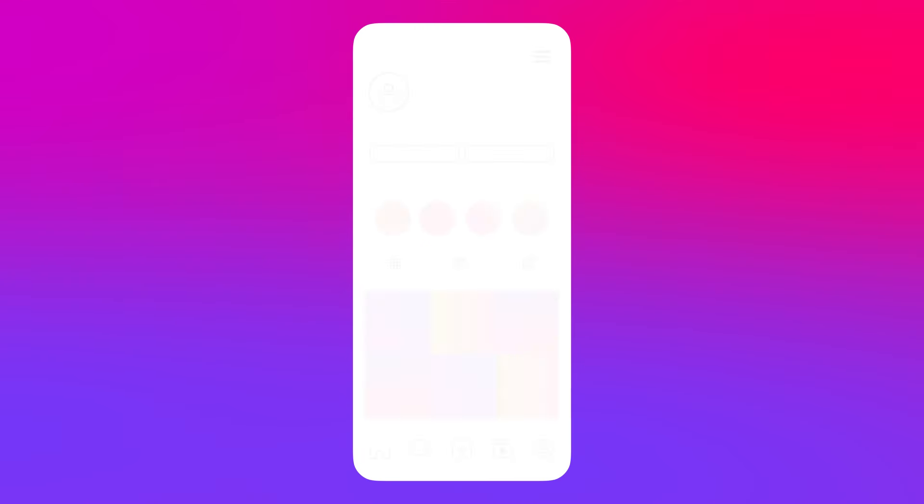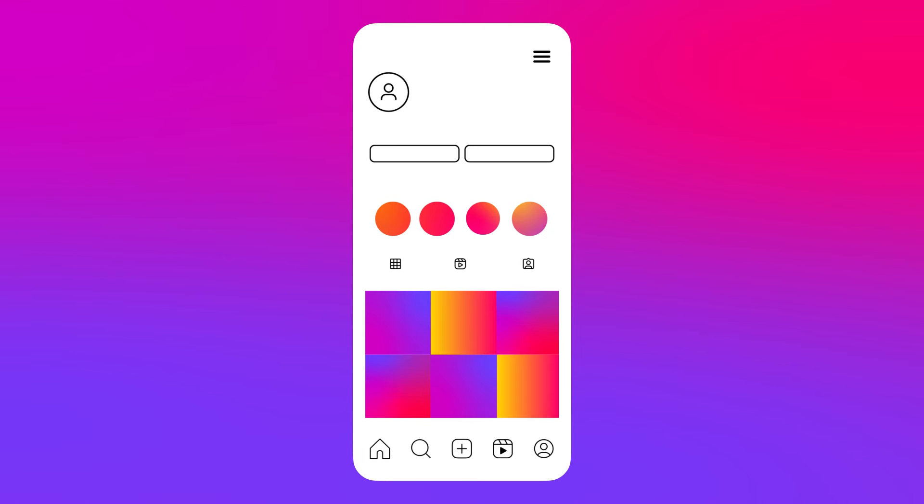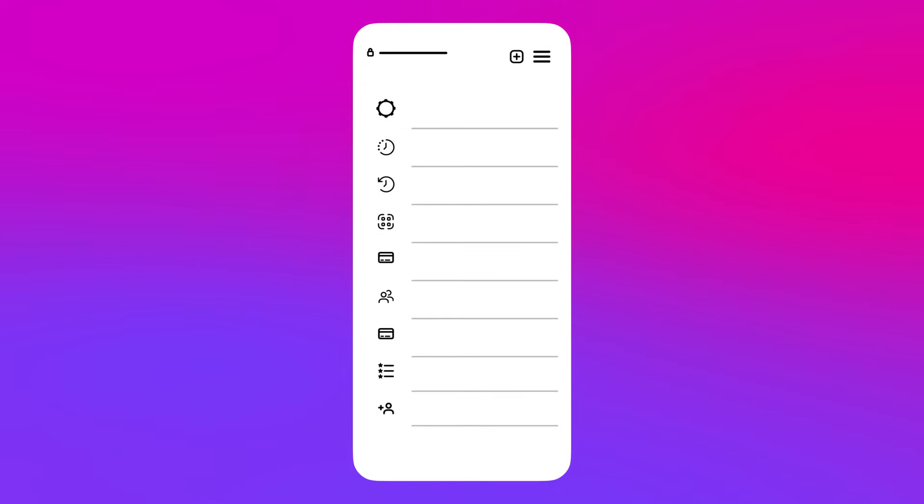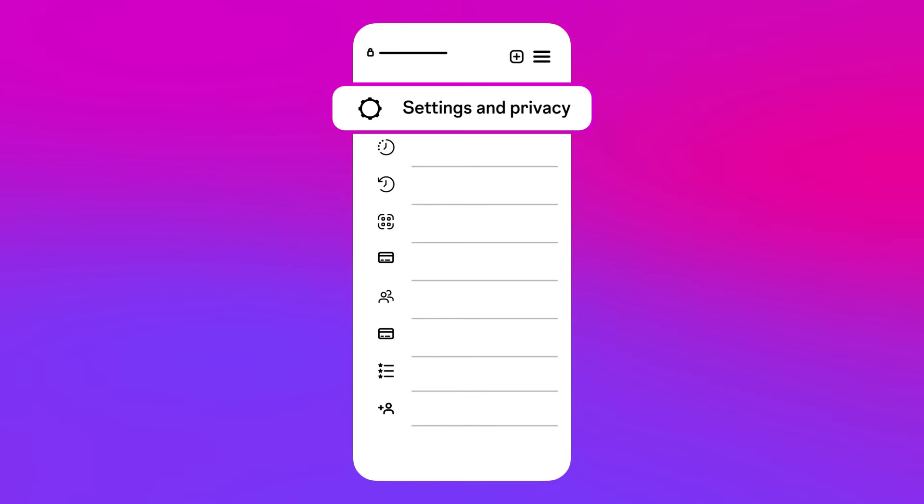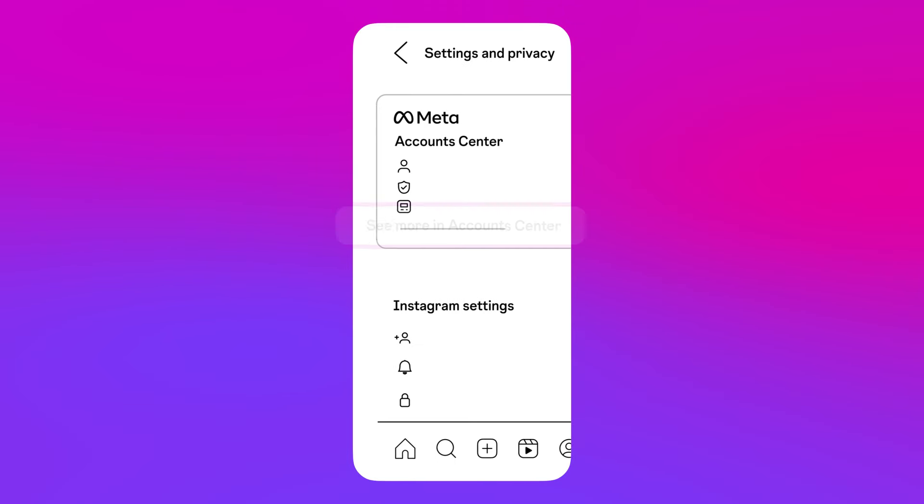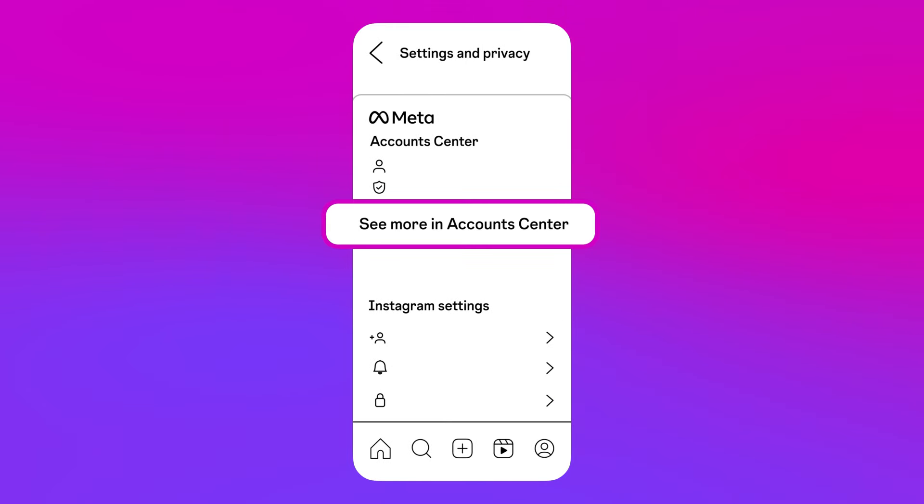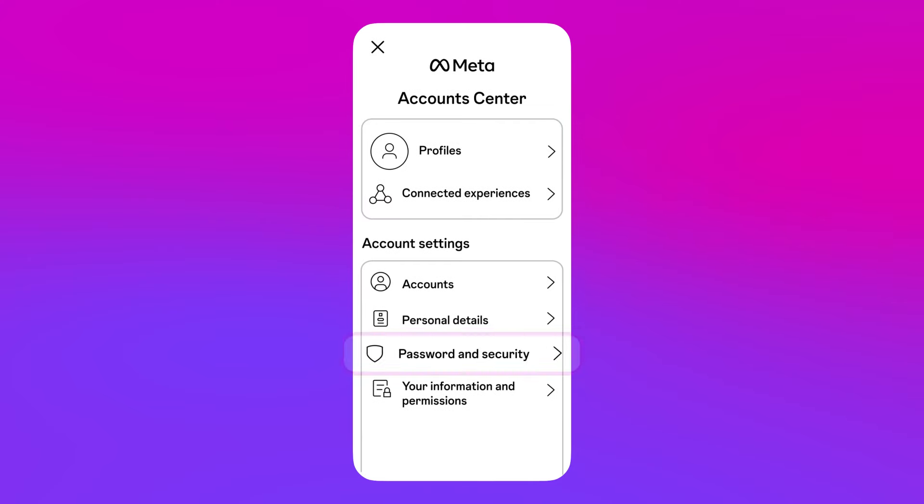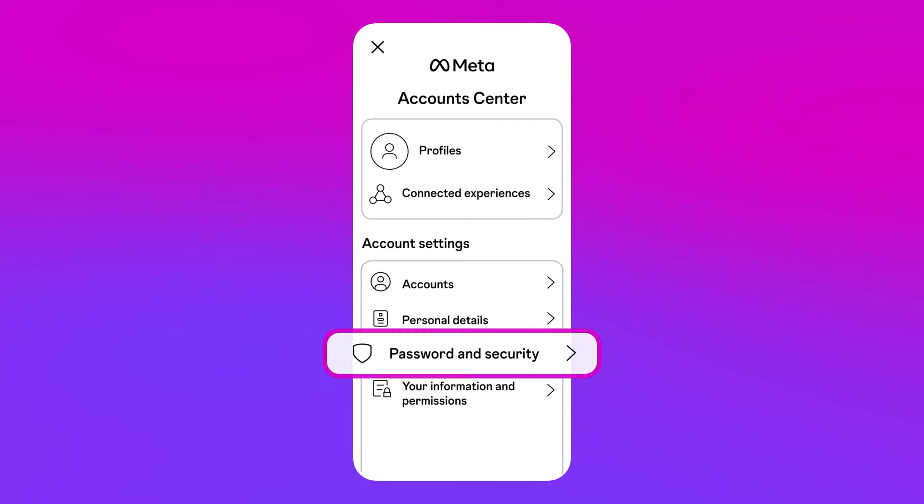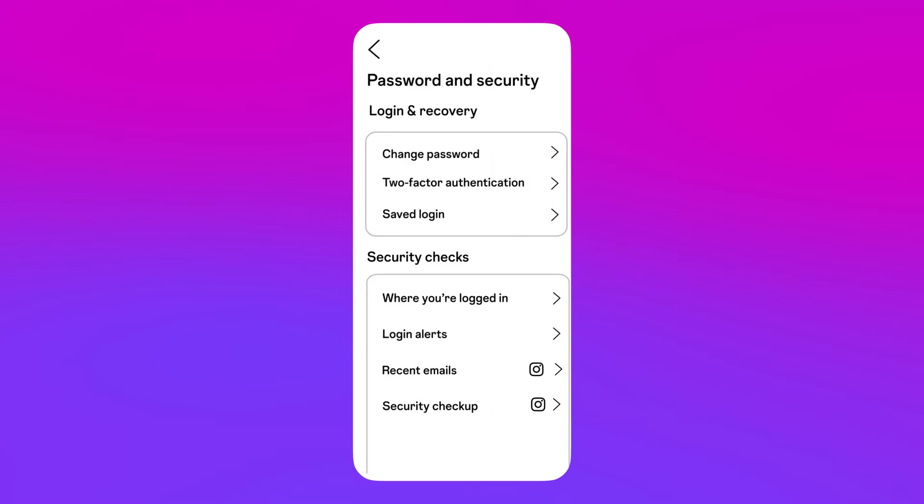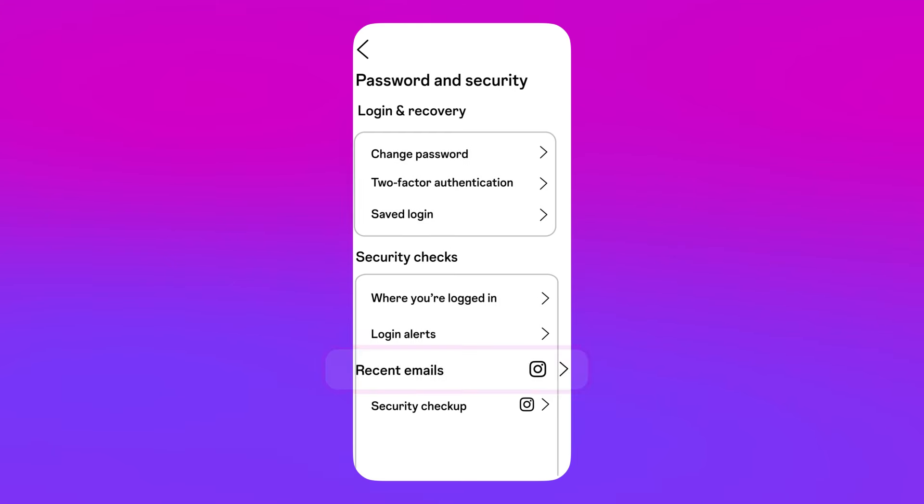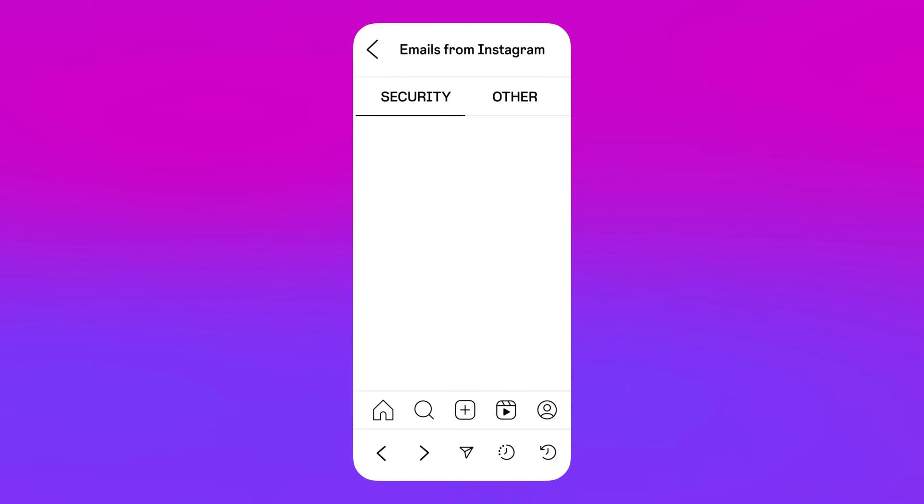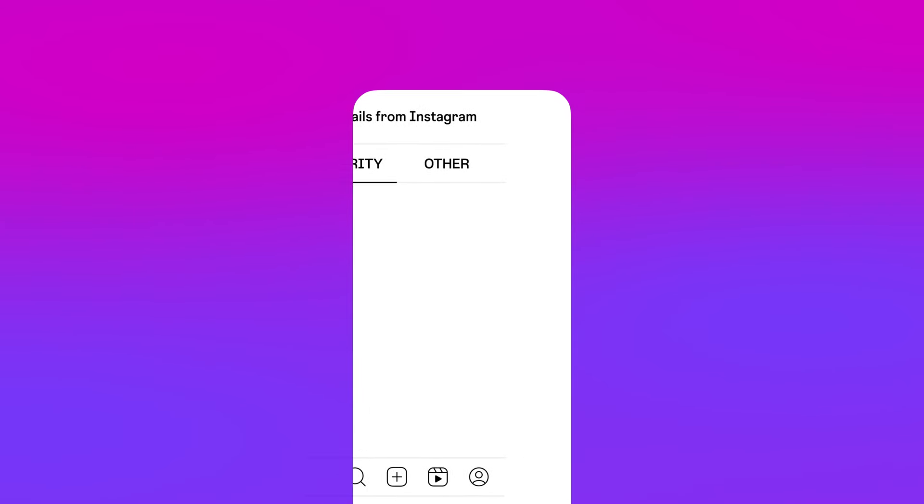You can verify if an email you receive is legitimate by going to your Instagram profile, then select settings and privacy, tapping on see more in the account center, selecting password and security, then selecting recent emails. Here, you will find all the official Instagram emails sent within the last 14 days.